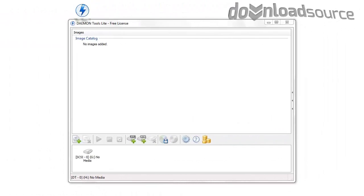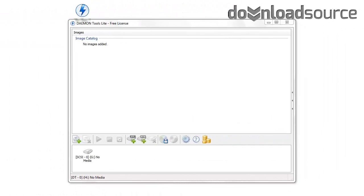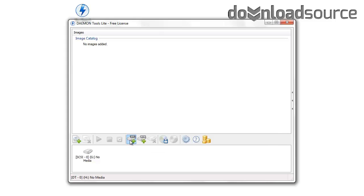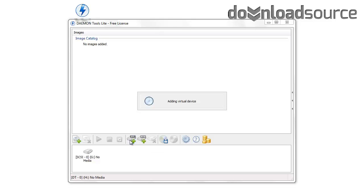Hello. In this video I'd like to show you how you can play your favorite games using ISO files with Daemon Tools Lite.